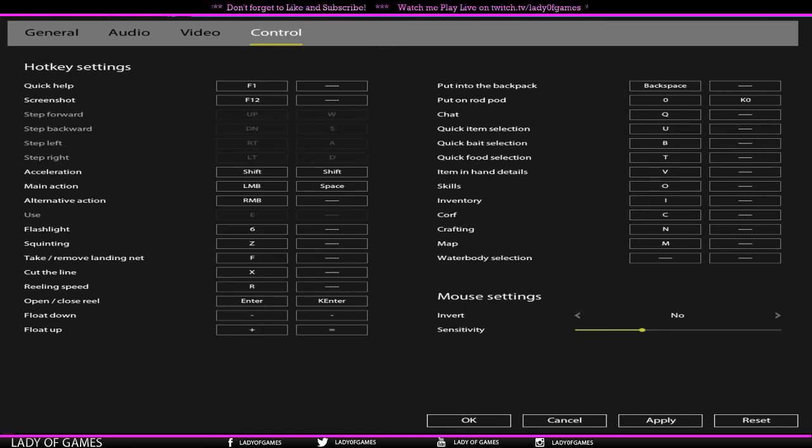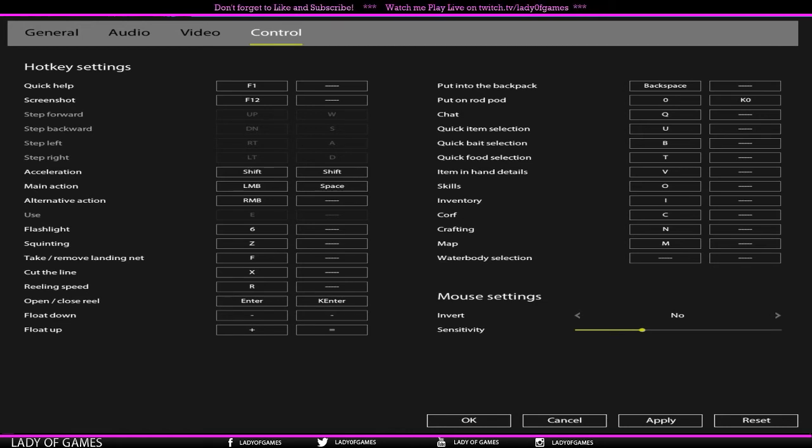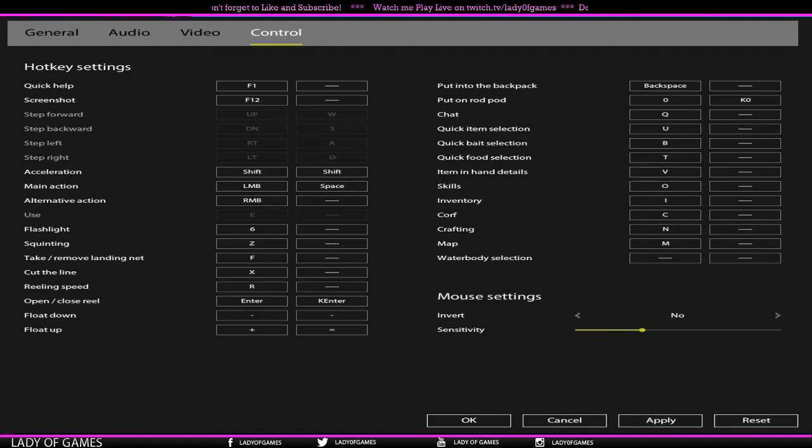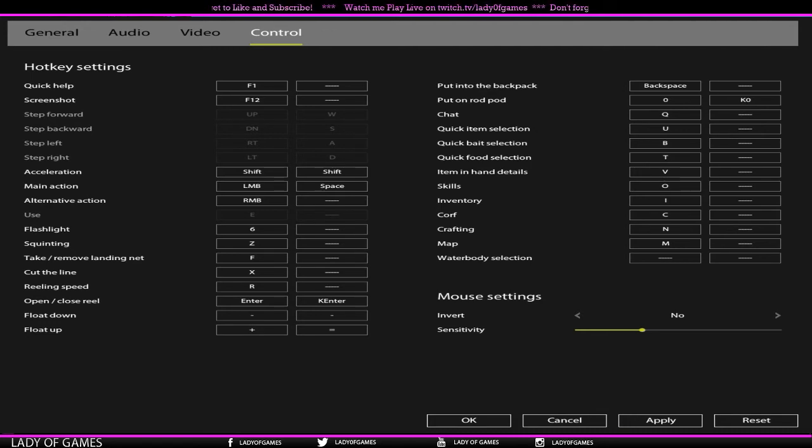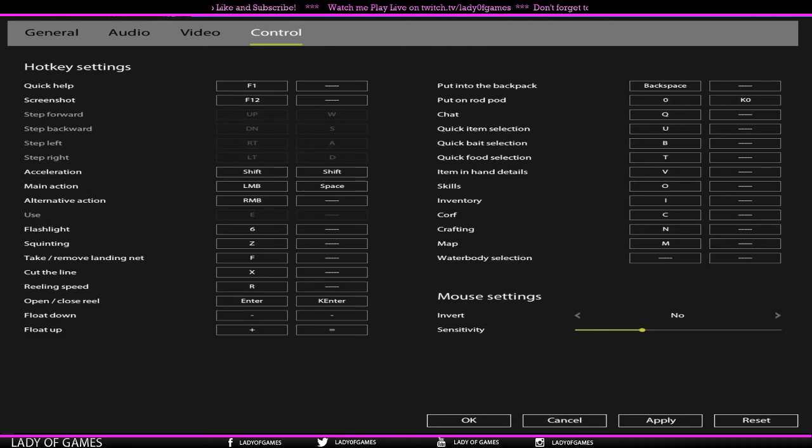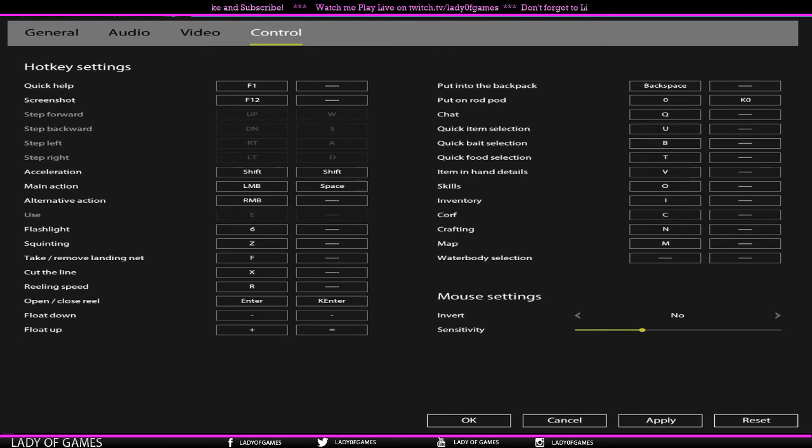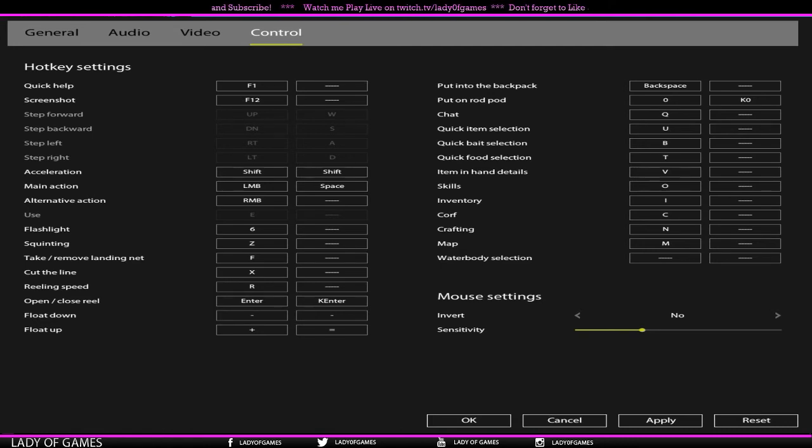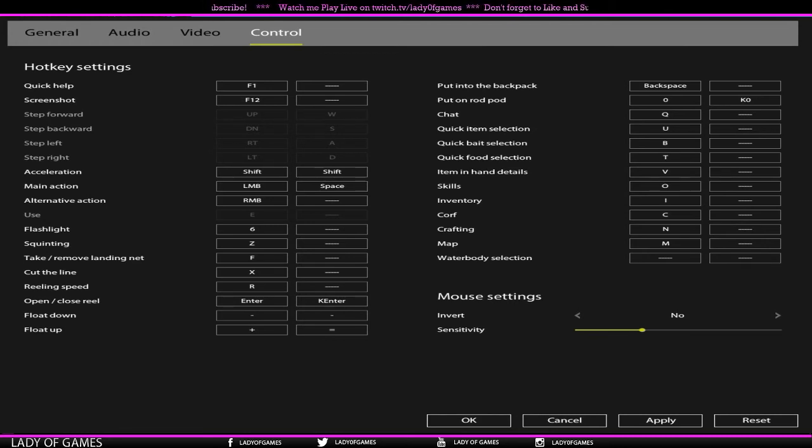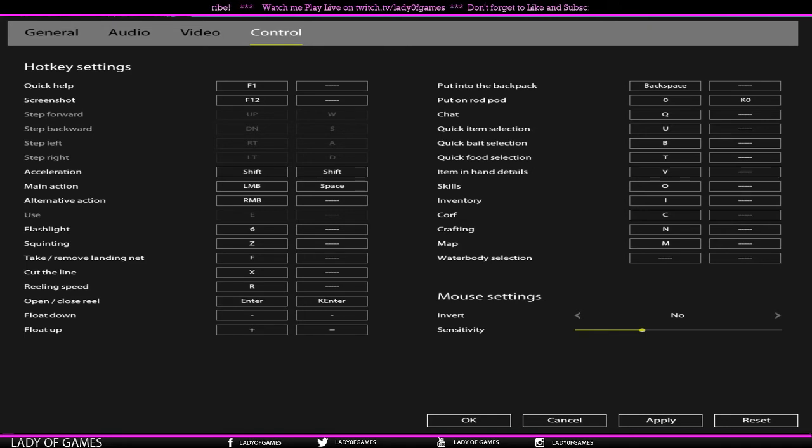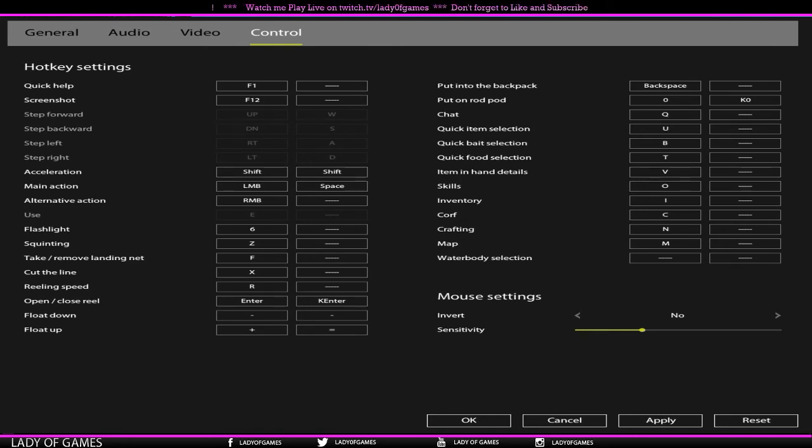So acceleration, your main action, your alternative action. So if you want to get rid of a snag, trying to unhook it, right mouse button. Flashlight, currently these are actually Gene's settings, he redid them, but standard is F. Squinting or zooming in is Z. Take and remove landing net, for us it's space bar. Cut the line is X. Reel speed is R. Open and close the bail, that is Enter. Float down, moving your float down and moving your float up, plus and minus.